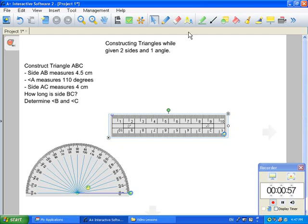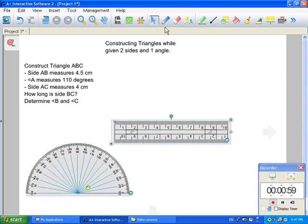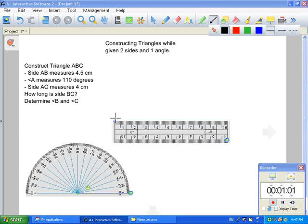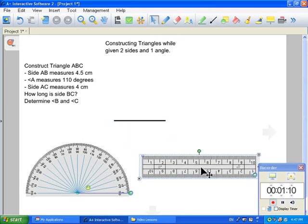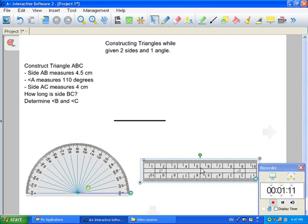With your ruler, you're going to draw a nice straight line along your ruler that measures 4.5 centimeters. Now you can move away your ruler — this is going to be your baseline.